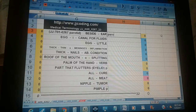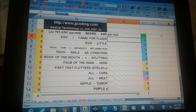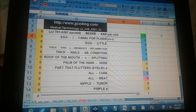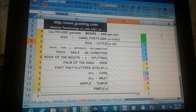Paratid — beside ear. Oviduct — egg, eye, canal for fluids. Oviduct. Ovule — egg, little.